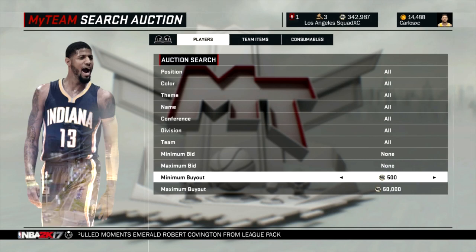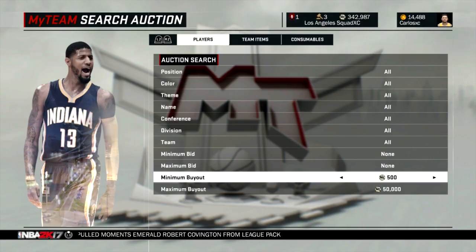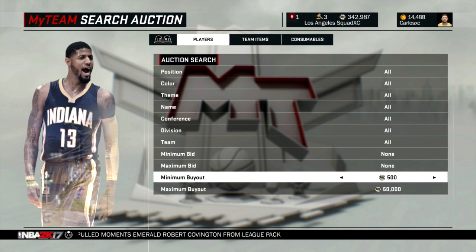Today we got ourselves 5 players under 50,000 MT that I think you guys should be adding to your squads right now. All the players on this list I've played with or played against, so I know for a fact that they're pretty good, especially for 50,000 MT. If you guys have any other recommendations for players under 50k, let us know down in the comments below. For this list I'm doing a point guard, shooting guard, small forward, power forward and of course center. Without further ado, let's get right into it with the top 5 players under 50,000 MT.